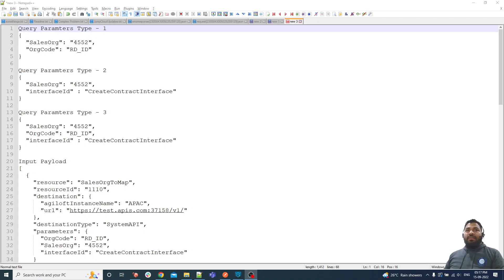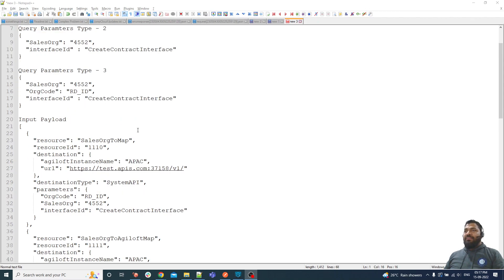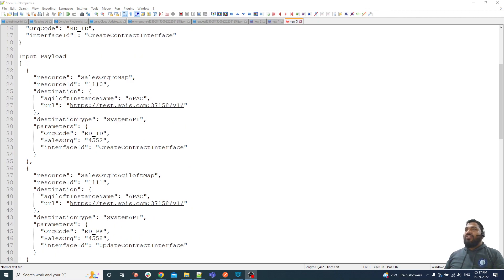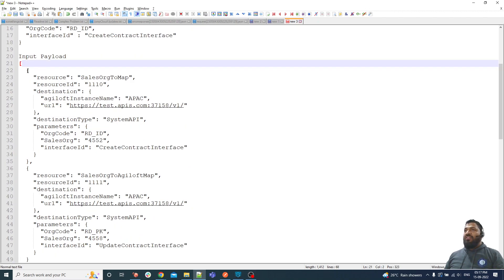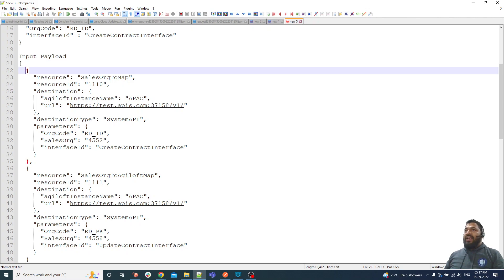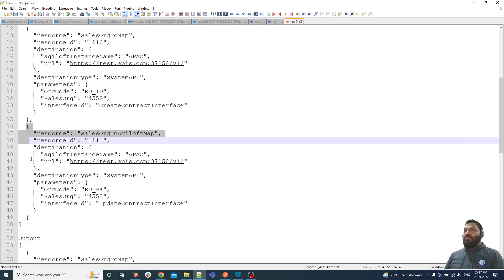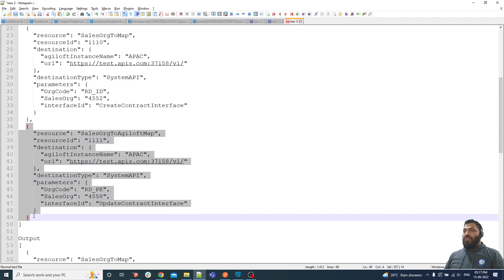Hello friends, welcome back to another video. This is from the input-to-output series. So as usual we have input — let me explain the infrastructure. We have an array of objects, as you can see: it is an array, and these are objects — object one and object two.